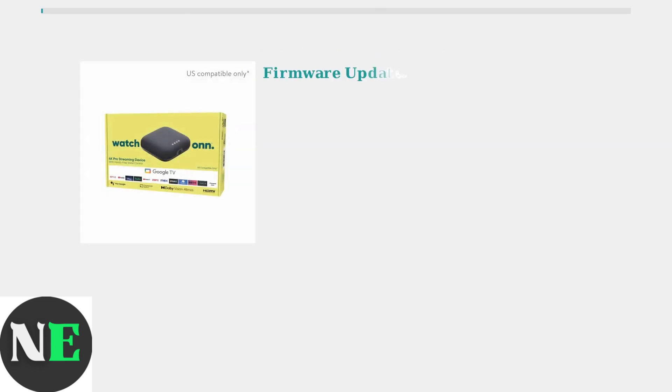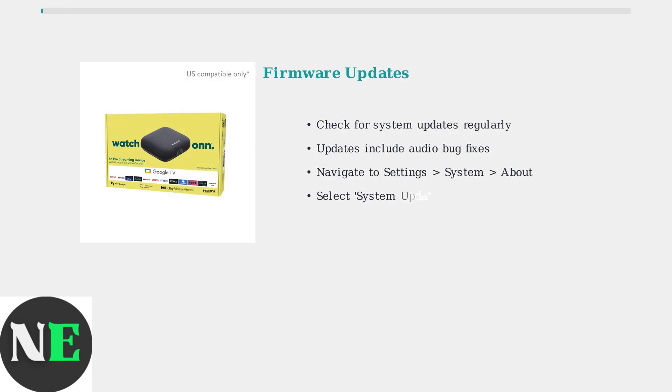First, ensure your ONN 4K Pro has the latest firmware. Updates often contain crucial audio bug fixes that resolve common sound problems.